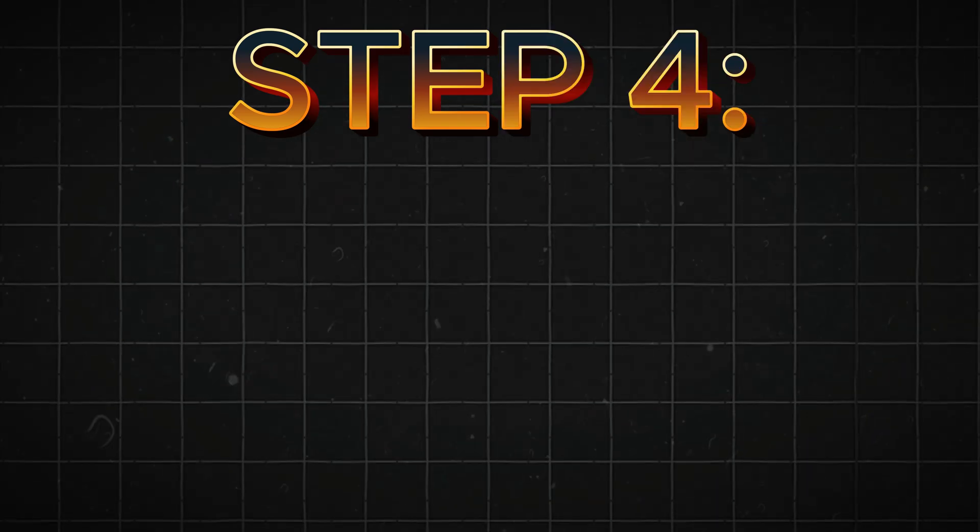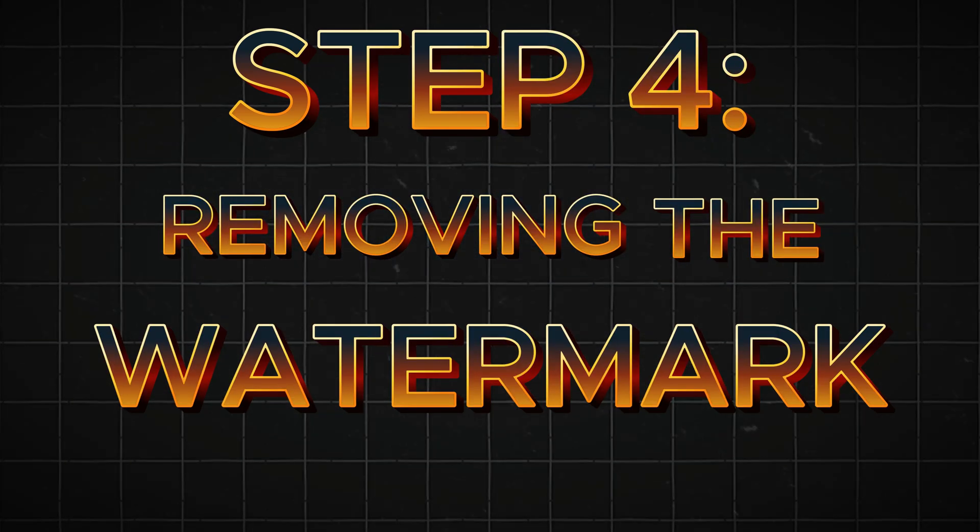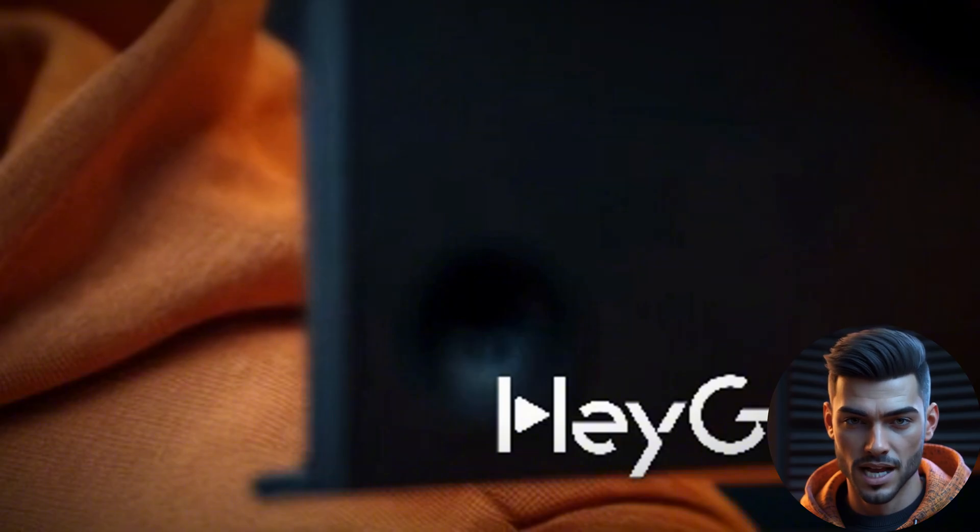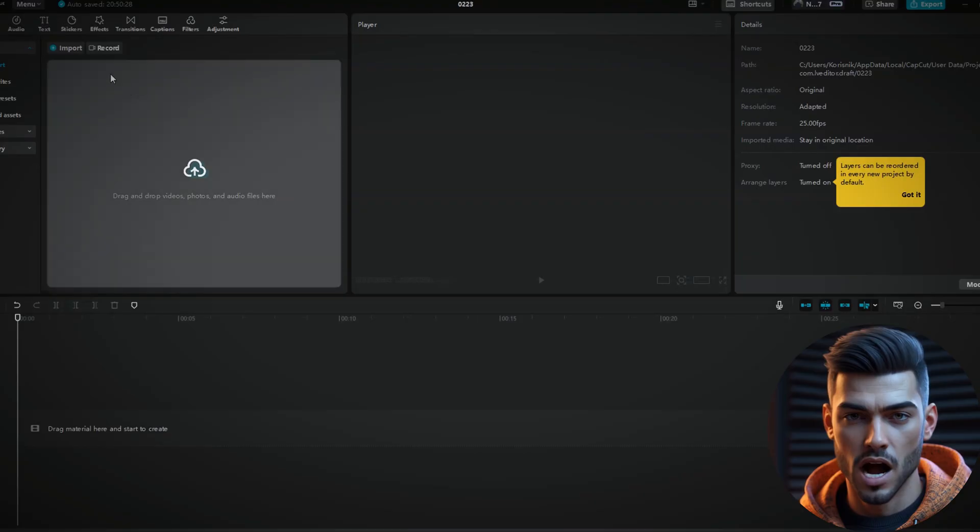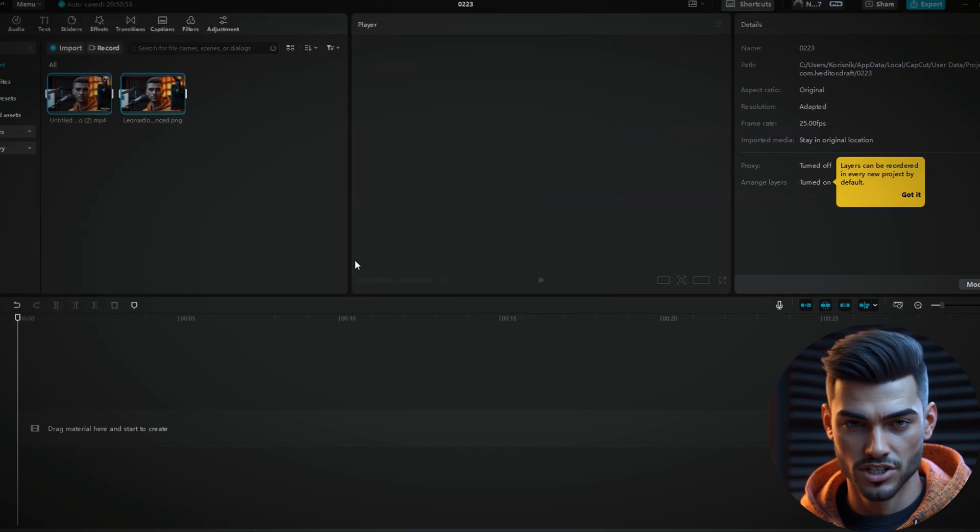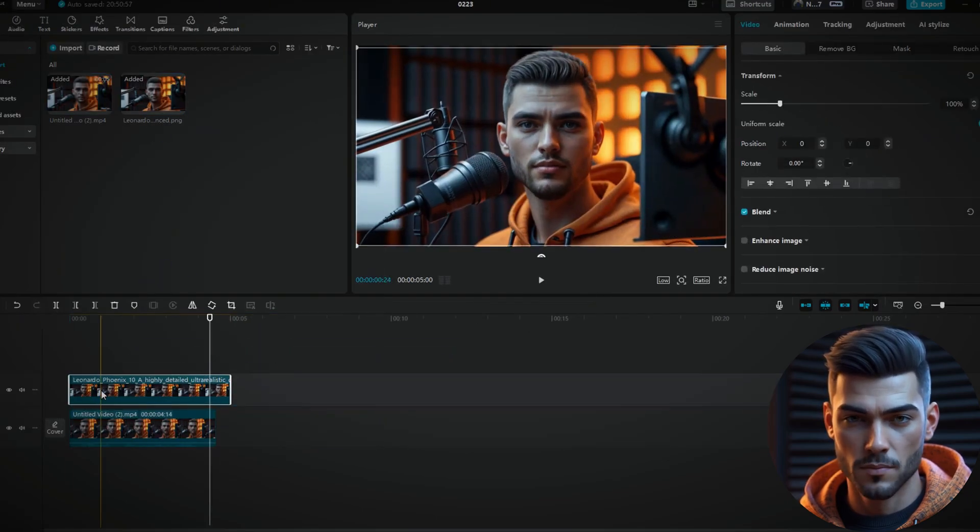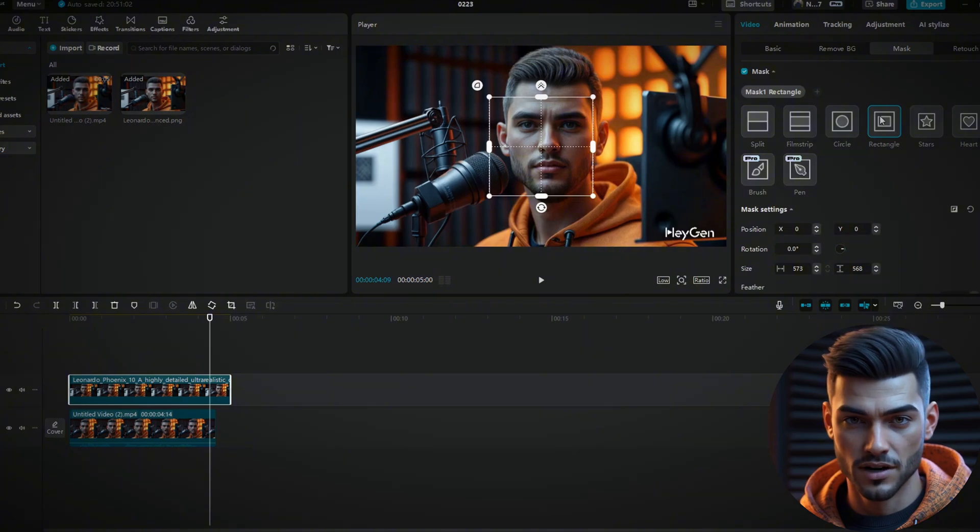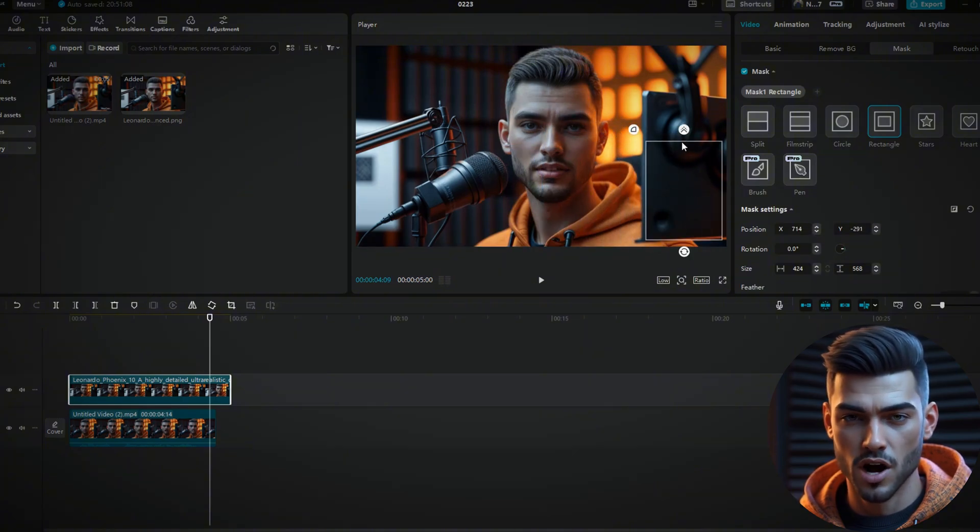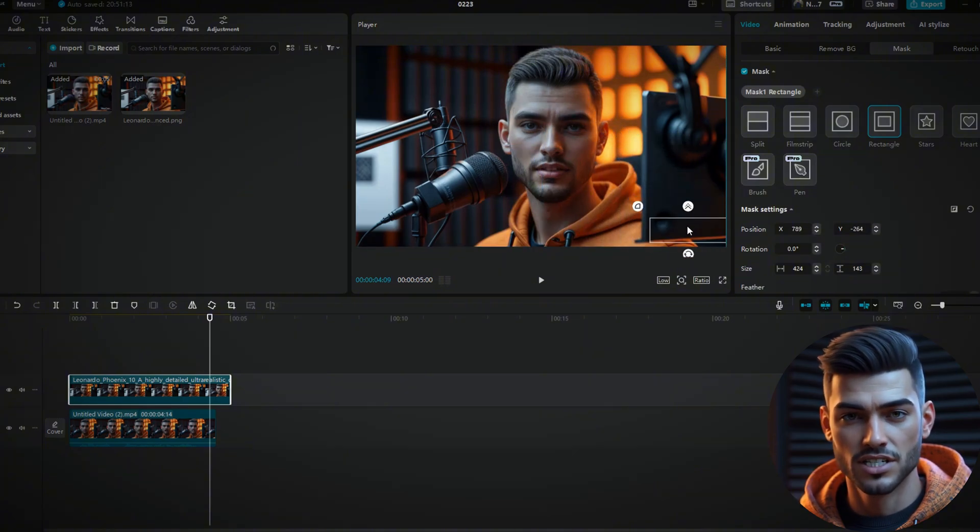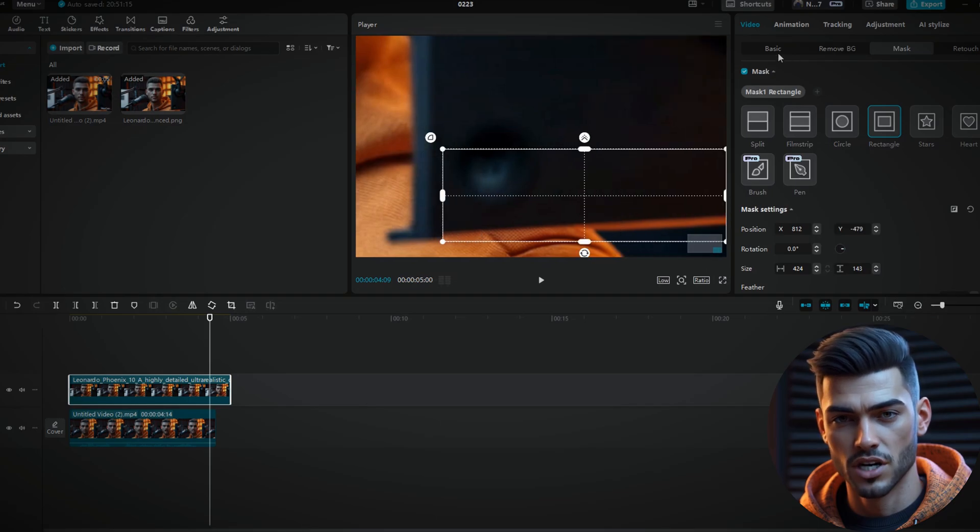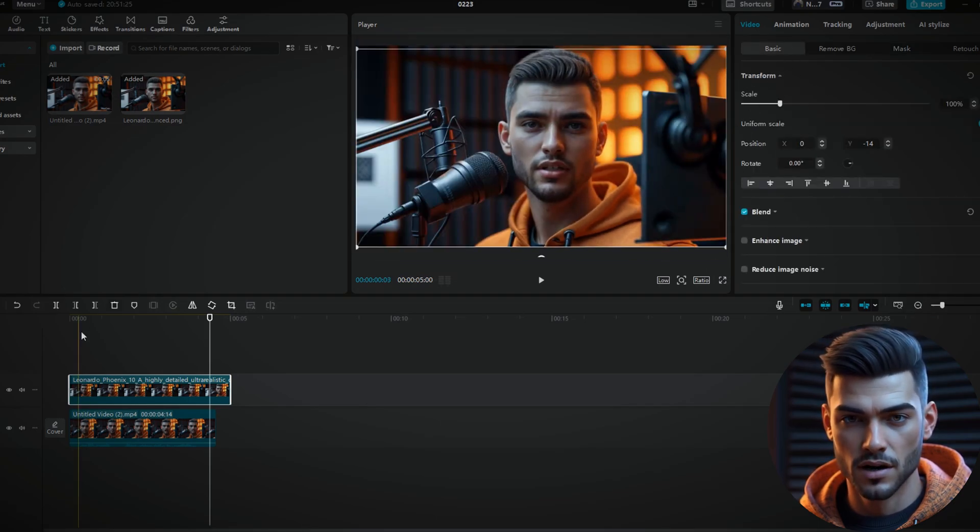Step 4. Removing the Watermark. HeyGen adds a watermark if you don't have a paid plan, but you can easily remove it using CapCut. Upload your video and the original image. Use a mask to cover the watermark. Select Mask, choose Rectangle, and position it over the watermark. Since only the avatar's face moves, this trick works perfectly.